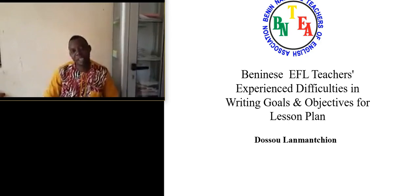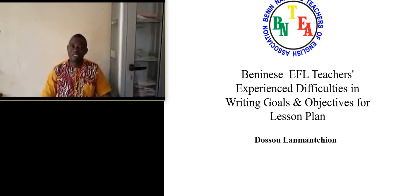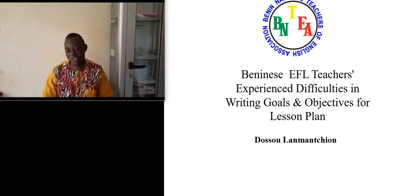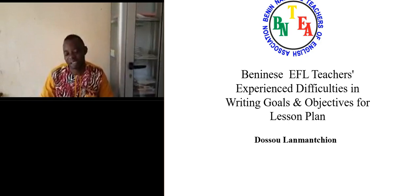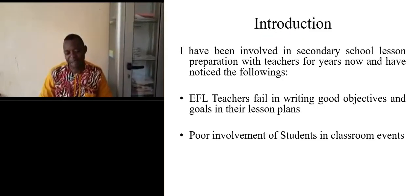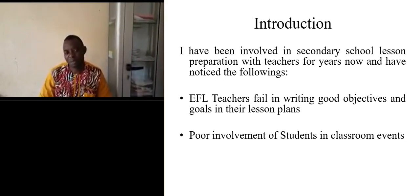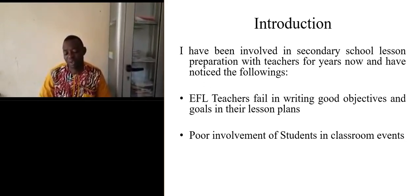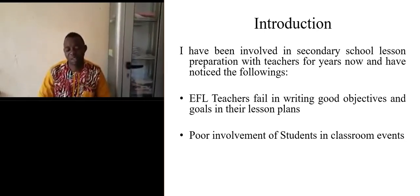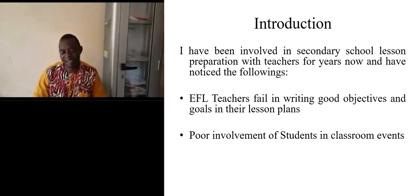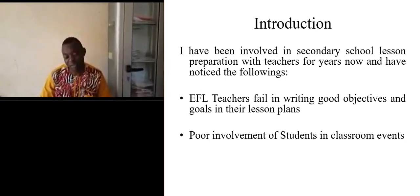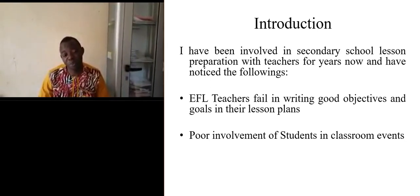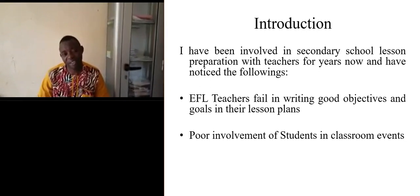I've been involved in secondary school lesson preparation with teachers for years now, and I have noticed the following: most of the teachers with whom I work in writing objectives have some difficulties and they fail in writing good objectives. This leads to poor involvement of students in classroom events.